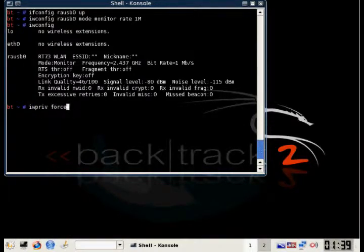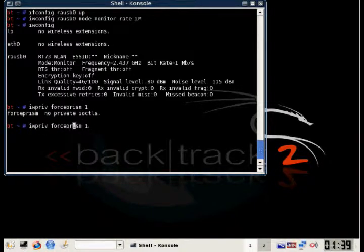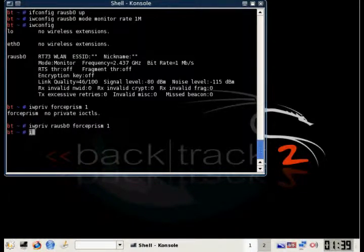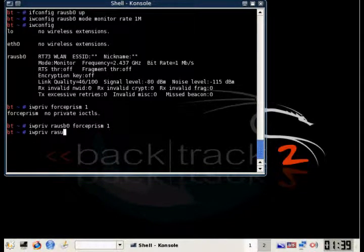Then we're going to do iwpriv, our interface, force prism one. This will fix the power problem that you have in airodump. A lot of times it'll say like negative one. This will correct that error.